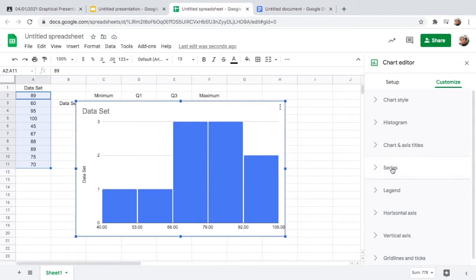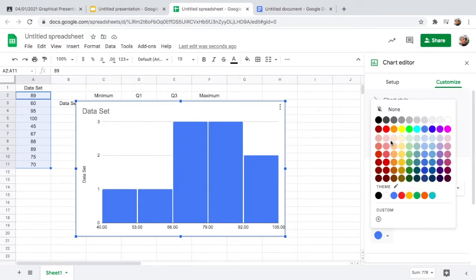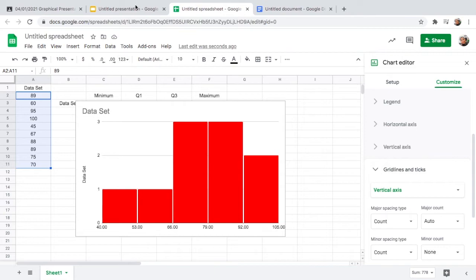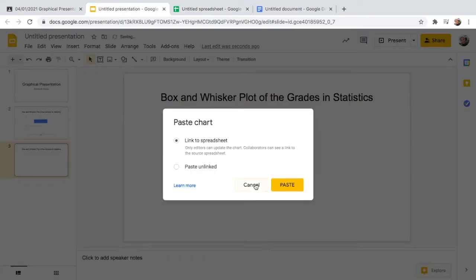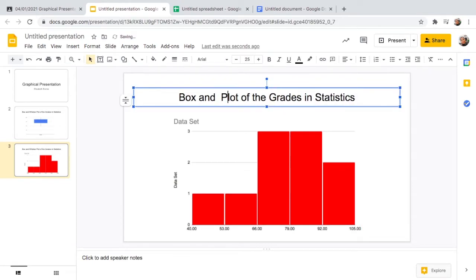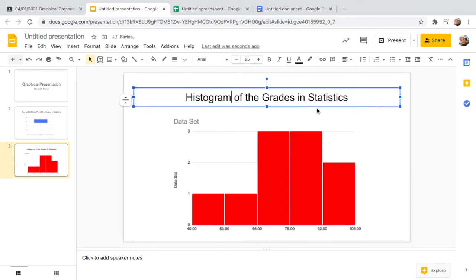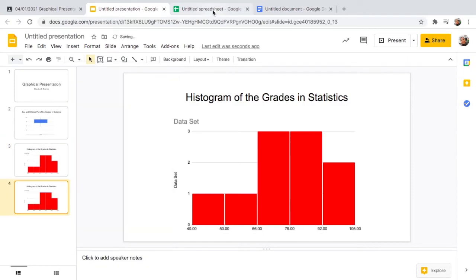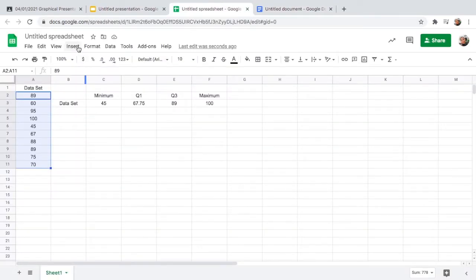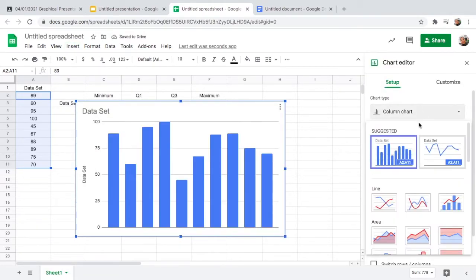Since the first graph was blue, I want to change this one to a different color. You can play with the customization options to change the color — I'll make this one red. Then copy and paste the histogram into Google Slides. Change the title to 'Histogram of the Grades in Statistics.' Let's duplicate this slide so we'll be ready for the third graph.